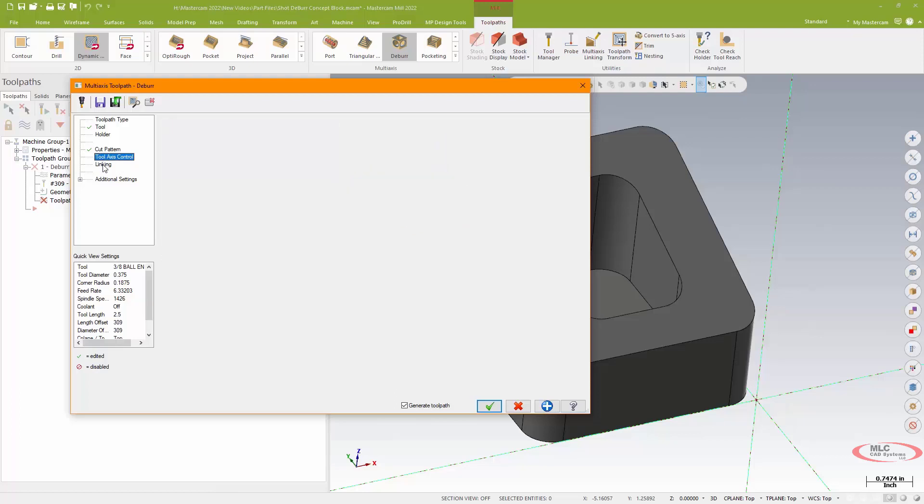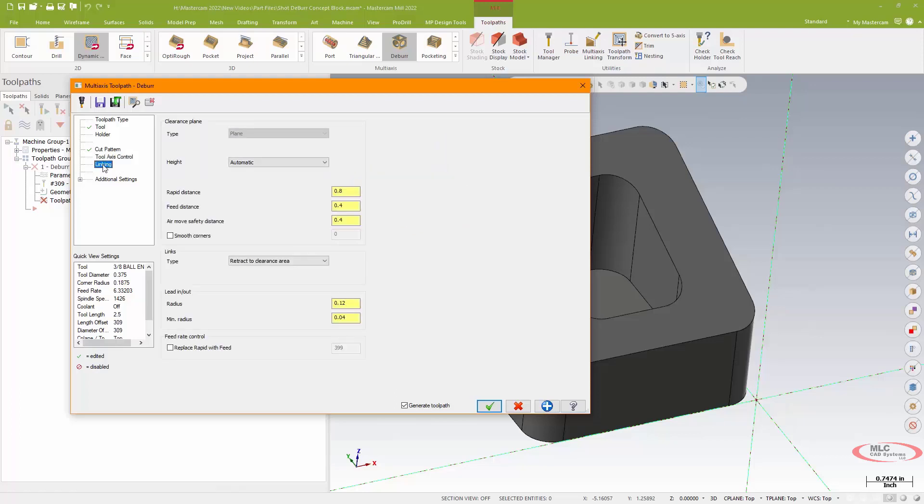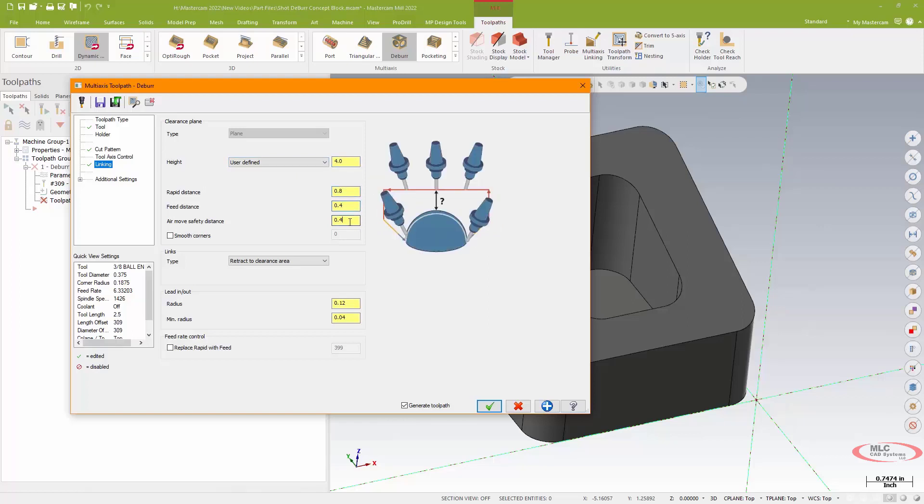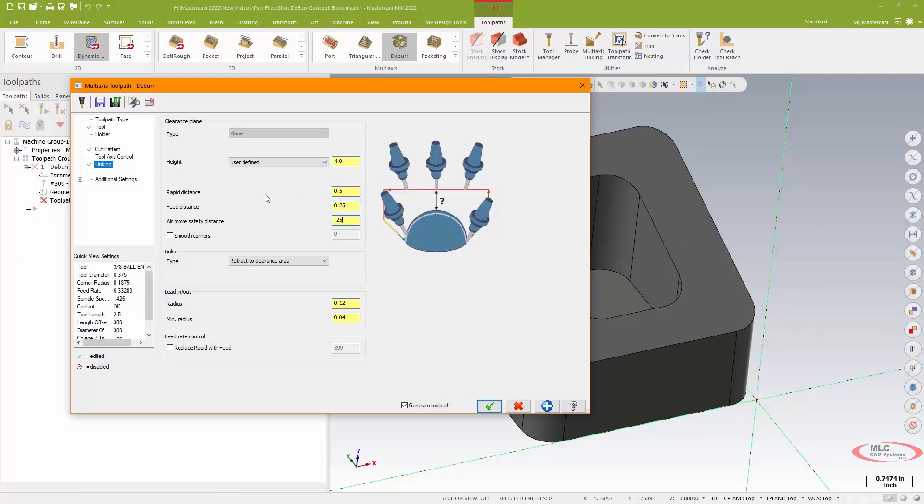Clearance is set to a planular type, so a basic Z height effectively. I'm going to use a user-defined distance, I'll just make that four inches. I've got a rapid distance, a feed distance, and an air move distance. I'm just going to cut those numbers down a little bit to make it more efficient.